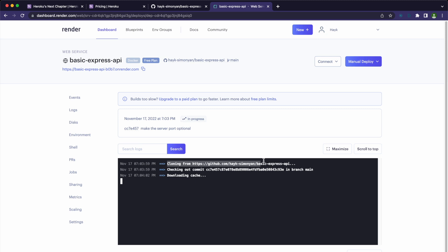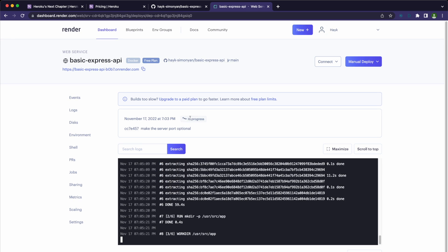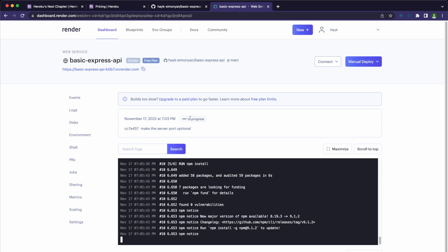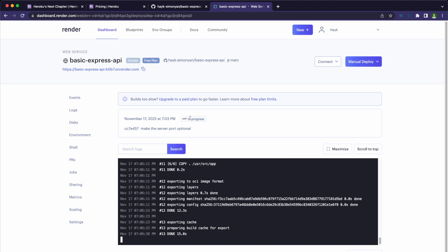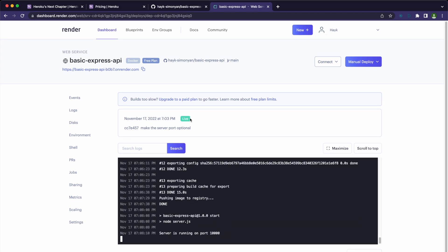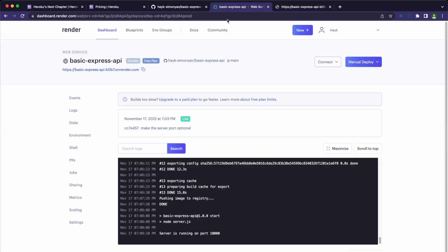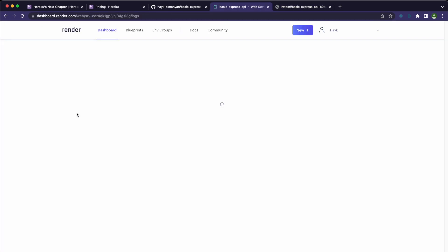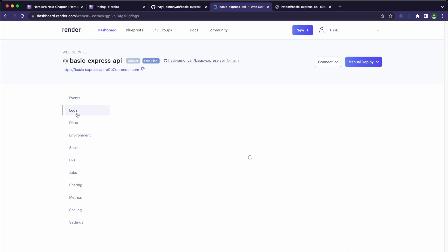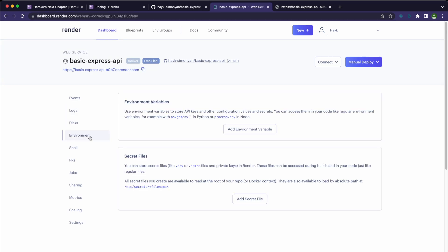It starts to clone the repository, and now it builds the Docker image. This might take about five minutes to complete. You can see it's deployed and running. To verify that it worked, open up the URL provided by Render. And we can see that our application is up and running. You can check the application logs here in the logs tab. If you have environmental variables, add them here. And you can check out your latest deployments in the events tab.